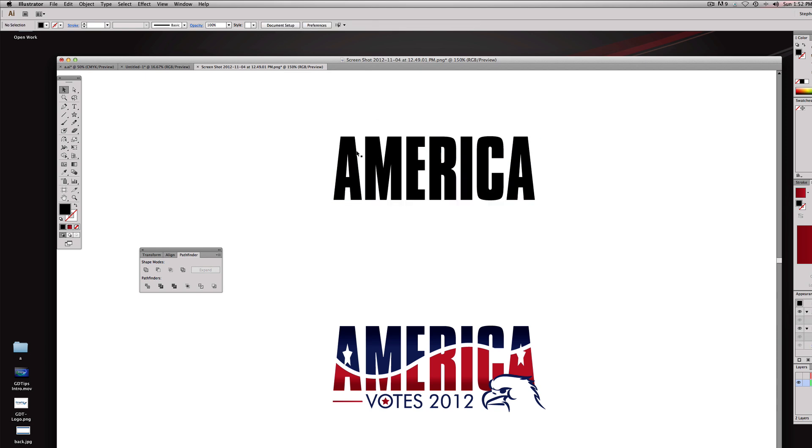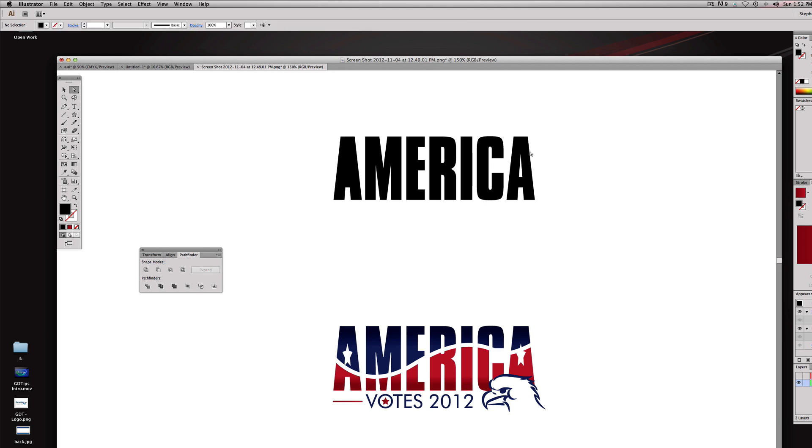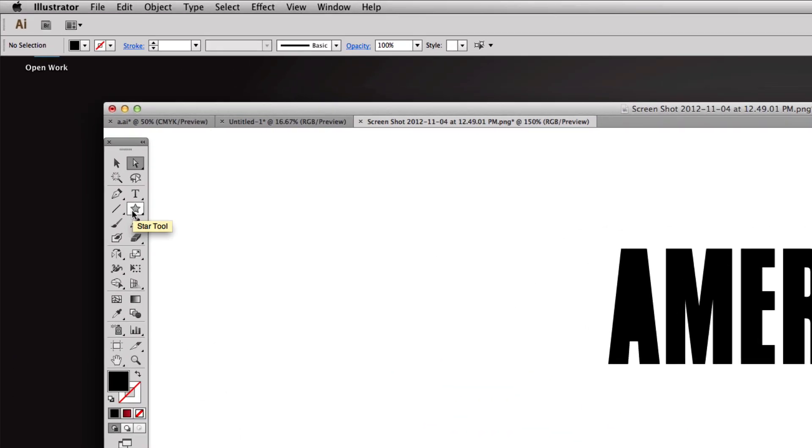Now we have the word America. I want to get these little triangles out of the A's by going to the direct selection or hitting the letter A. You got to click on one of the points - very important - and then you can just delete that, delete those.